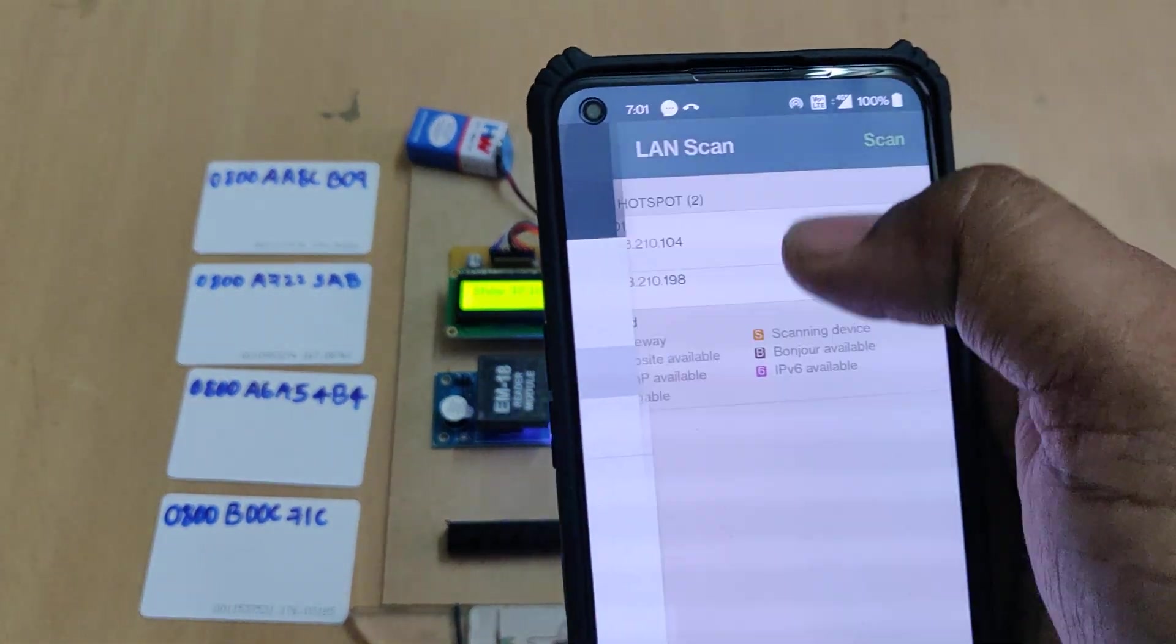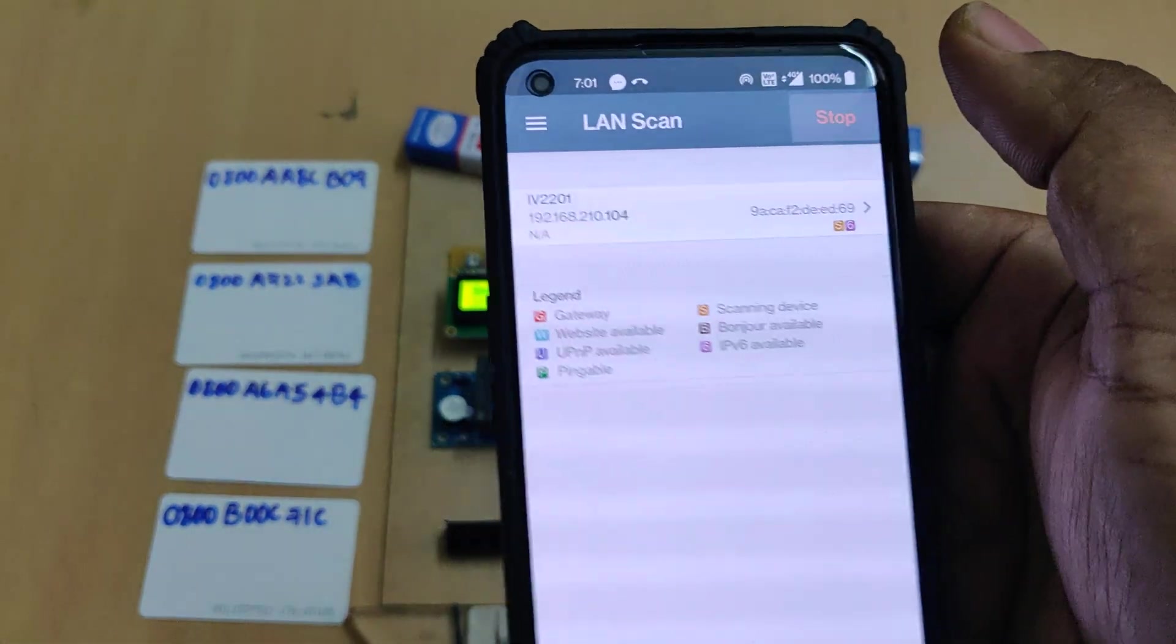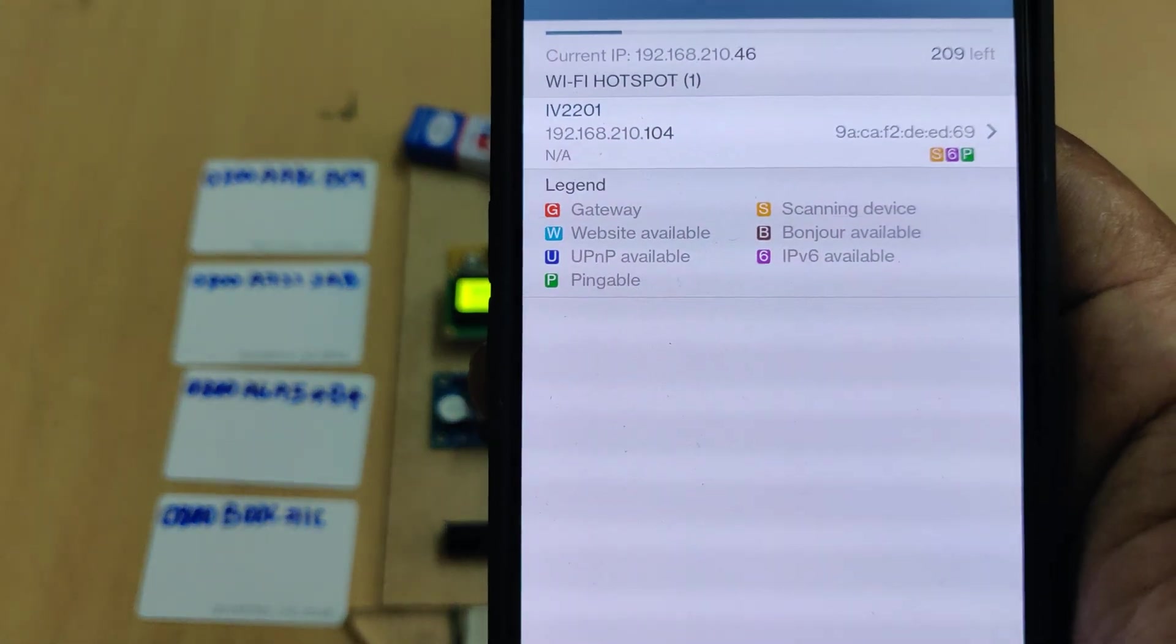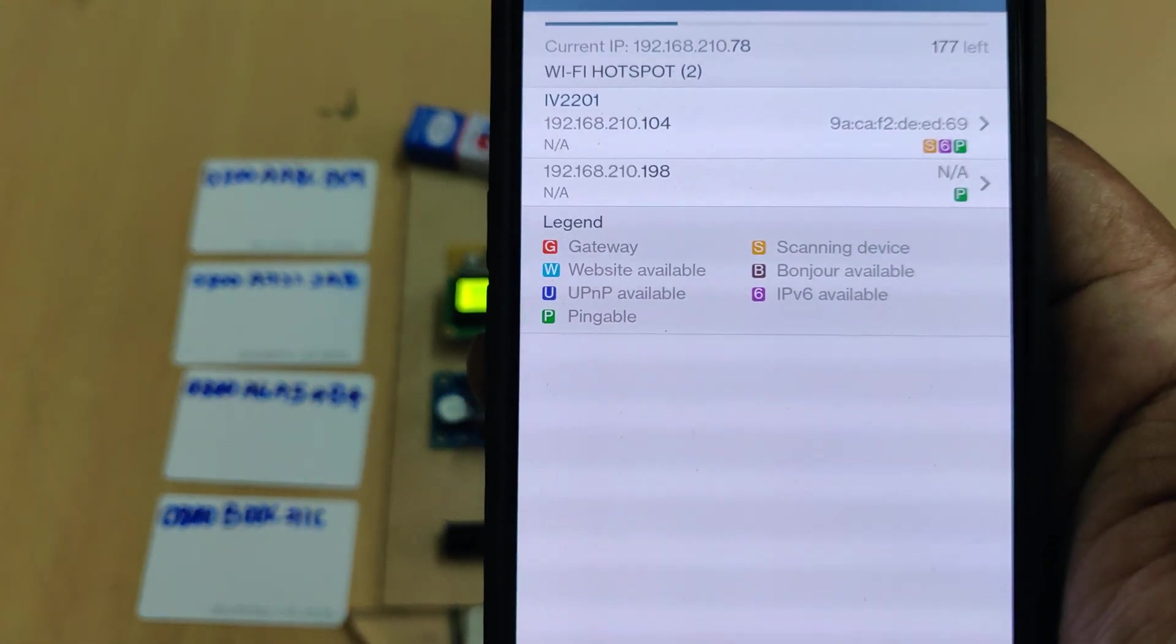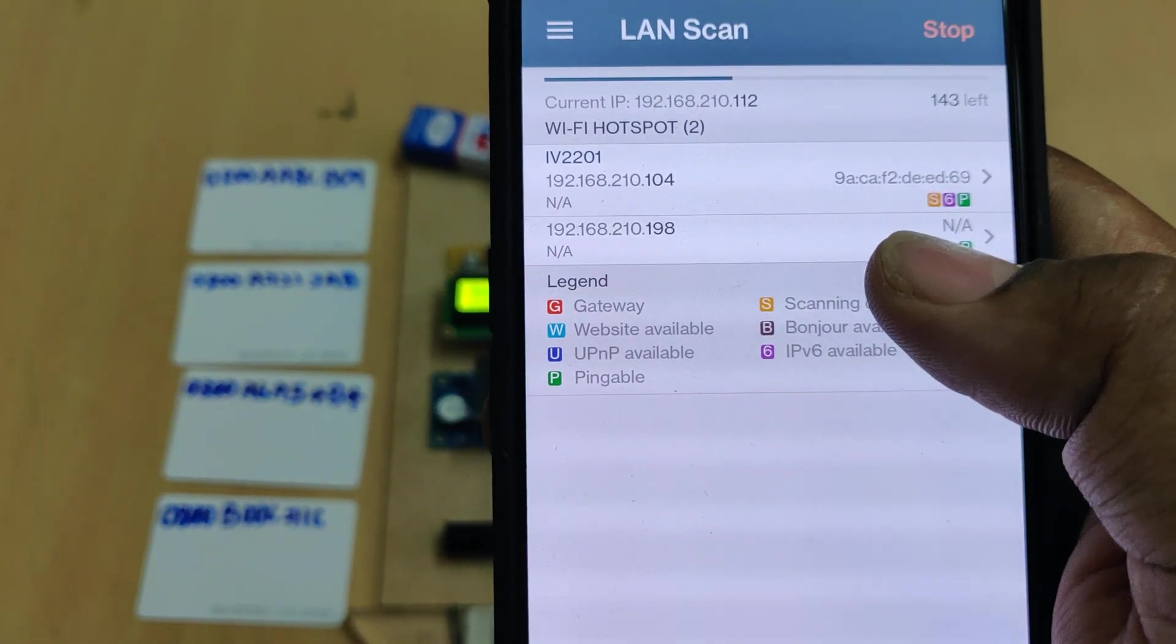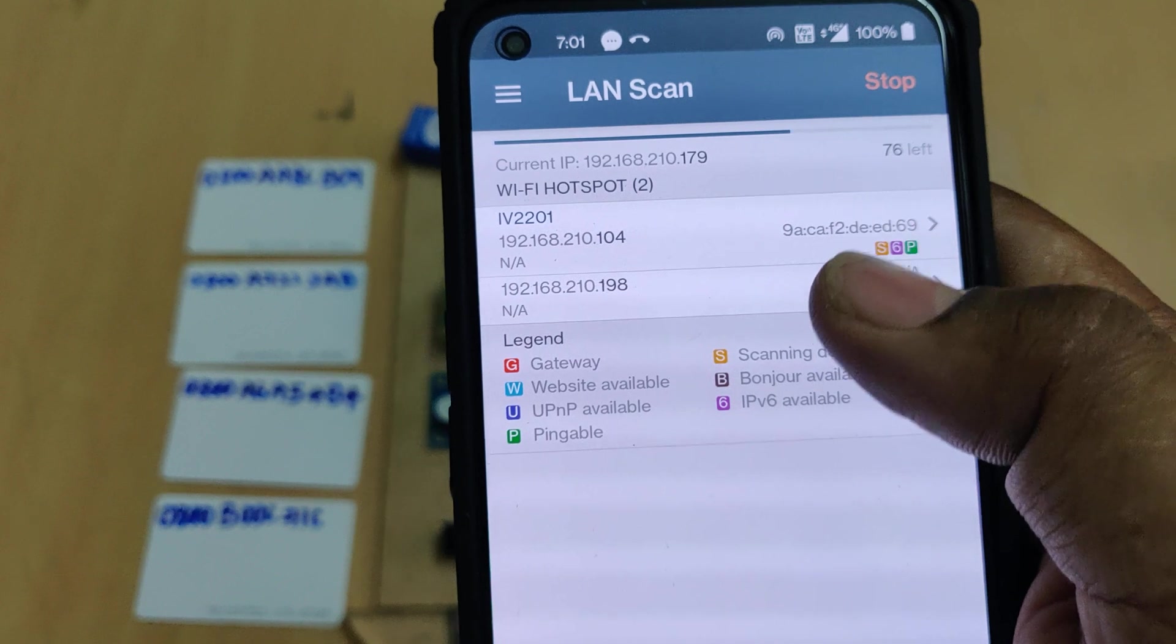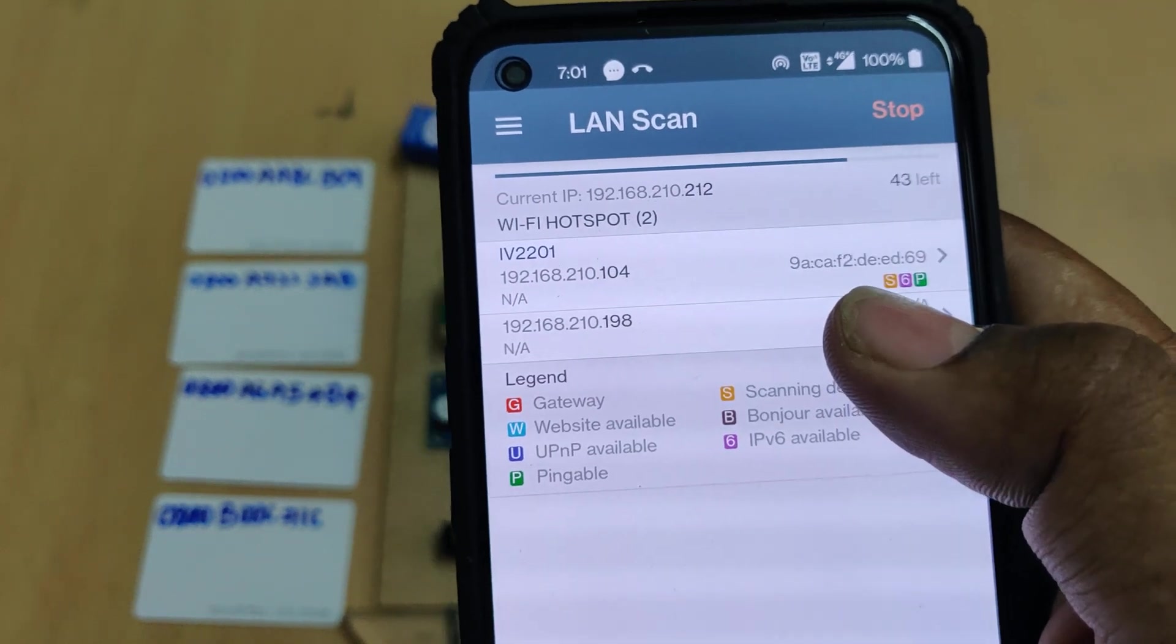Now go to Network Analyzer and do LAN scan. We get the Raspberry Pi IP address. The above one is our phone and below is the Raspberry Pi address.